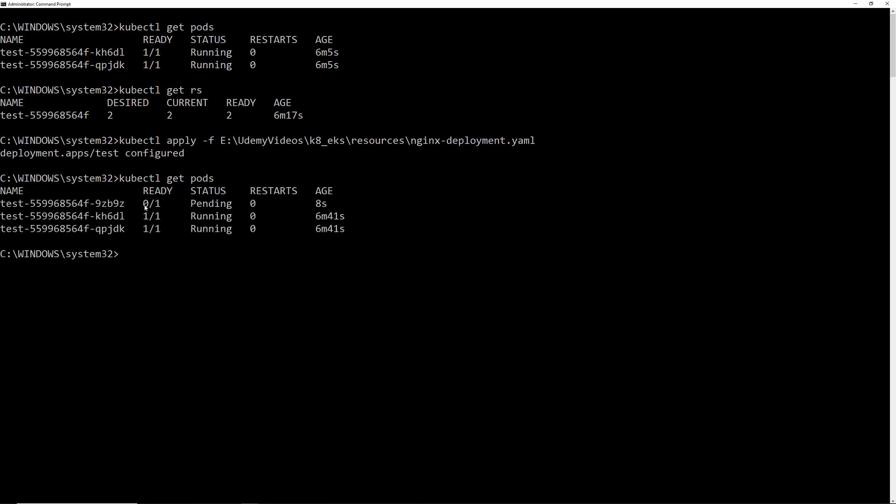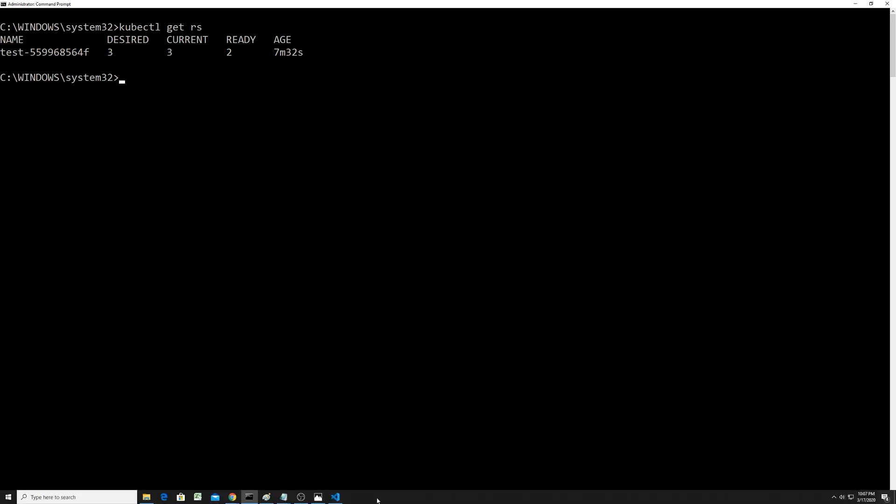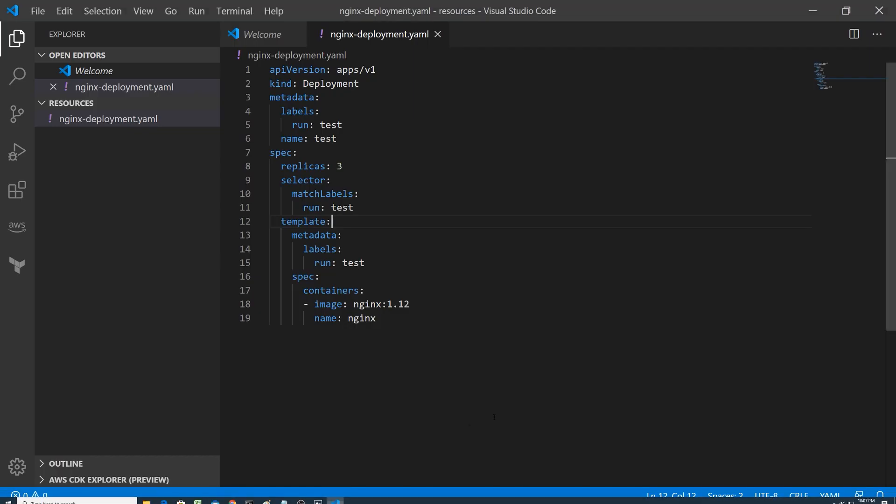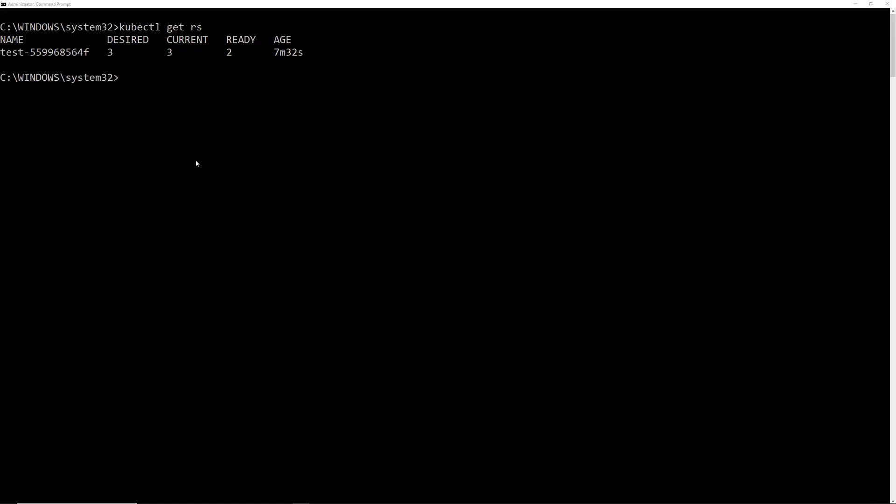So let's see. kubectl get pods. Boom. Here we go. So this one is pending. So it will be up in actually a minute or less. And then if we get the replica set, you can see desire three, current three, ready two. So this will come up in a little bit. So that is the declarative way of doing it. So if someone comes and looks at this manifest file, they would know that there are three replicas of the pods running NGINX and everything.